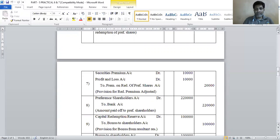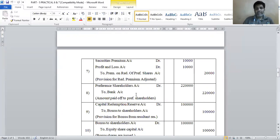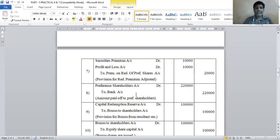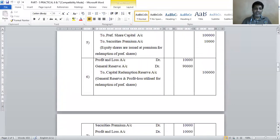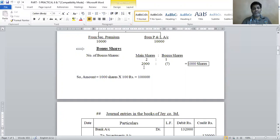Section four — payment to preference shareholders. Entry number eight: preference shareholders account debit to bank account 2 lakh 20,000. Now redemption procedure is complete. After redemption, the company utilizes the resultant reserve to declare bonus in a two-to-one proportion. The equity shares are 2,000. In a two-to-one ratio, for every 2 shares, 1 bonus share is issued. So for 2,000 shares, 1,000 bonus shares are declared. Each share is rupees 100, so the bonus requirement is 1 lakh rupees.